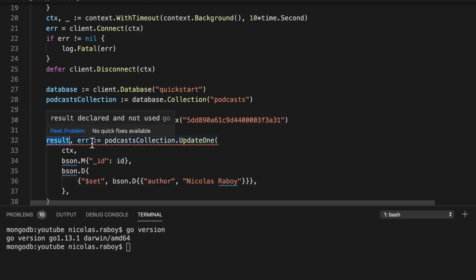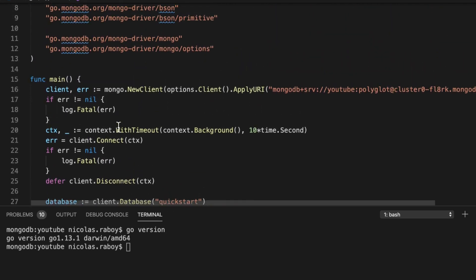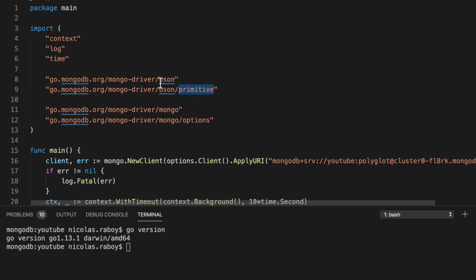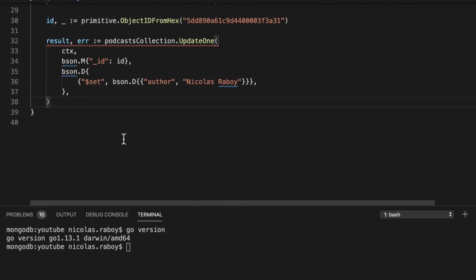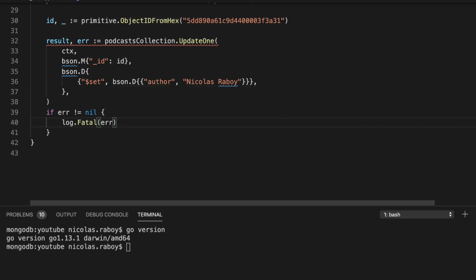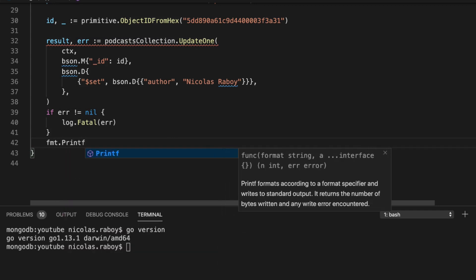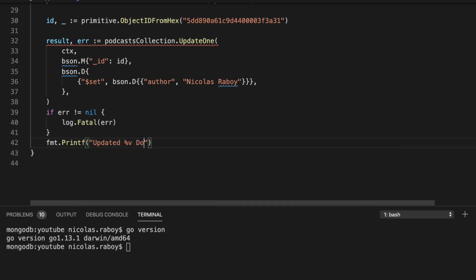After saving, we're still getting an error because we're not doing anything with the result or error variables. Scrolling up, we can see it has auto-imported primitive and BSON for us. Let's handle the error: if error is not equal to nil, we say log dot fatal error to print it and end the application. For the result, we want to print how many documents were updated using fmt dot Printf, printing the modified count, since with update one it will only ever be zero or one.